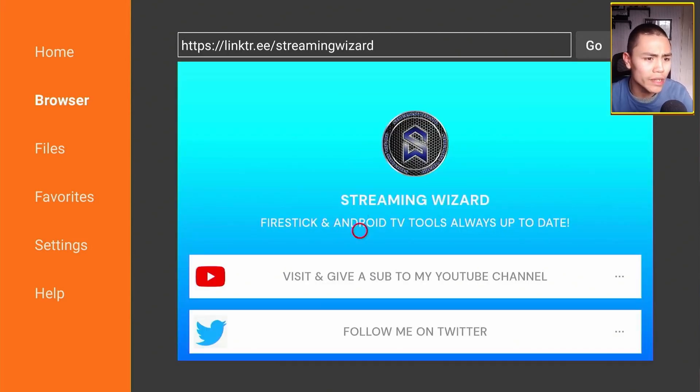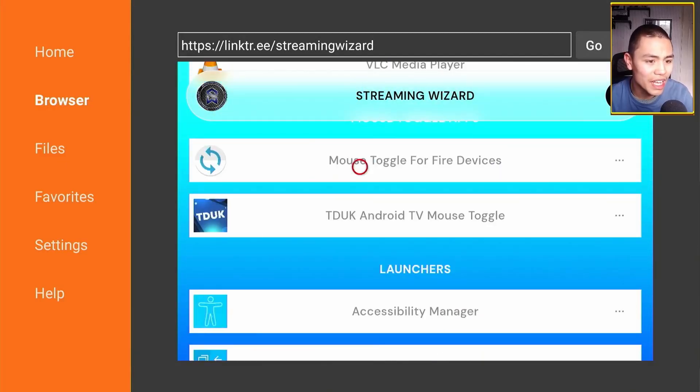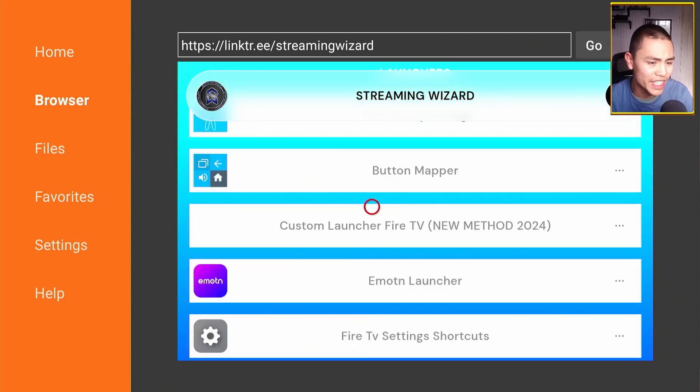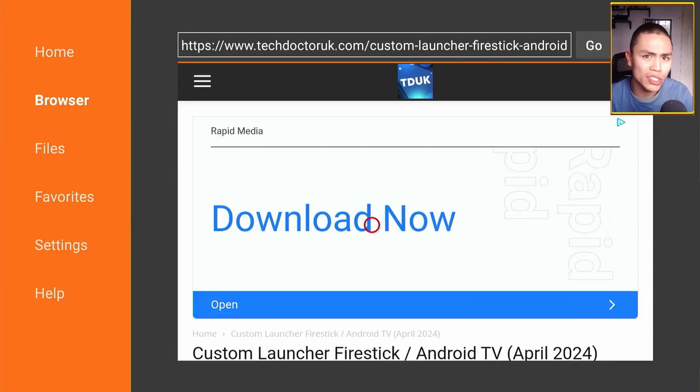Here we are — scroll down to the section called 'Launchers,' and you're looking for 'Custom Launcher Fire TV New Method 2024.' Select that and it will redirect you to Tech Doctor UK's website. If you haven't already subscribed to his YouTube channel, he's a very good YouTuber if you're into Amazon Fire Sticks and Amazon Fire TV — his channel is in the description, so give him a subscribe.